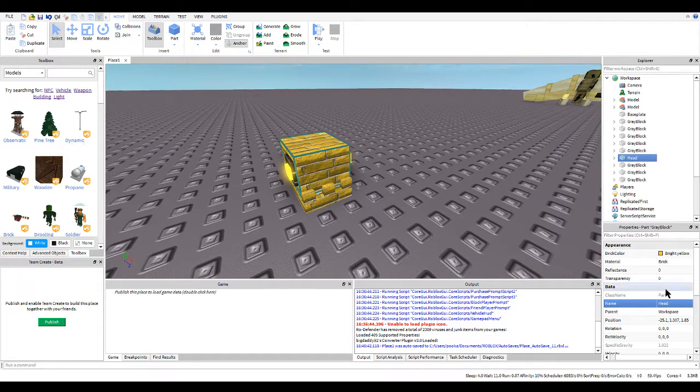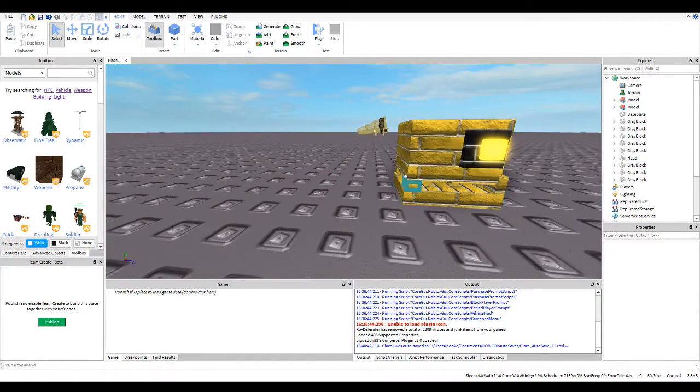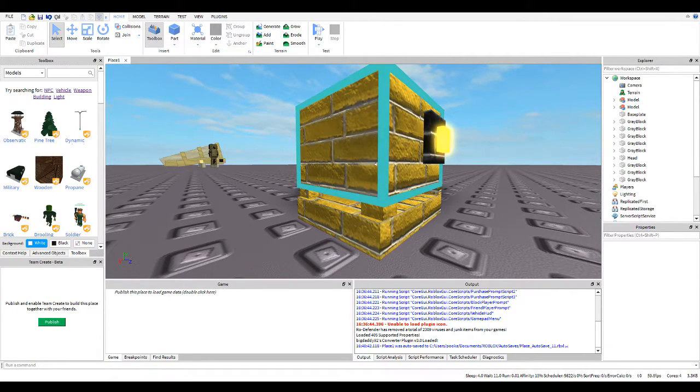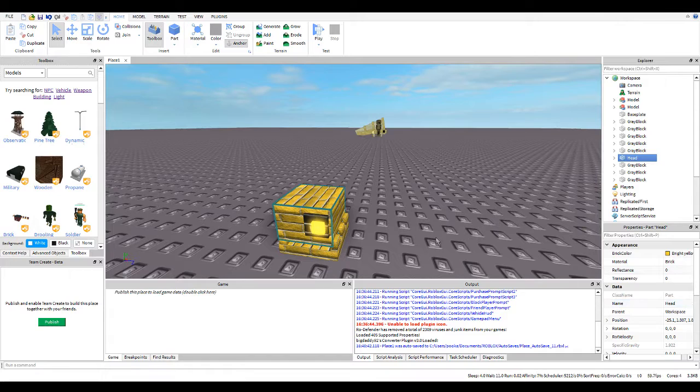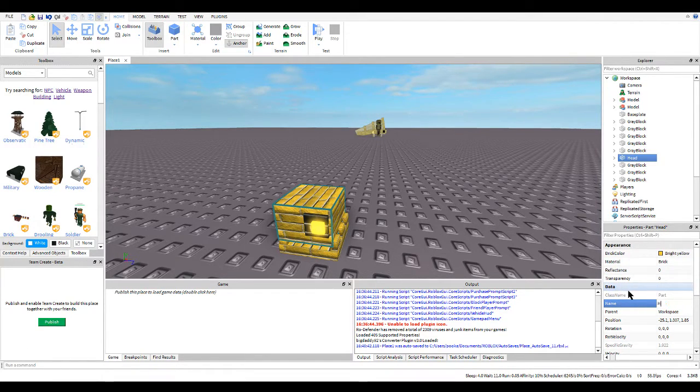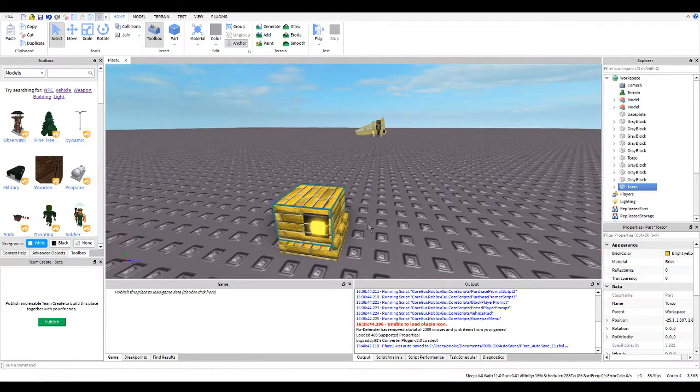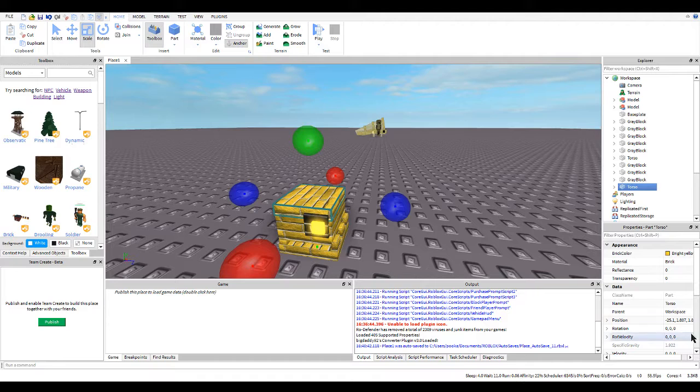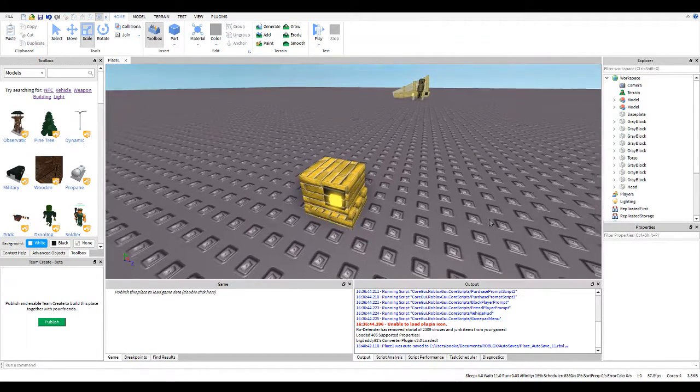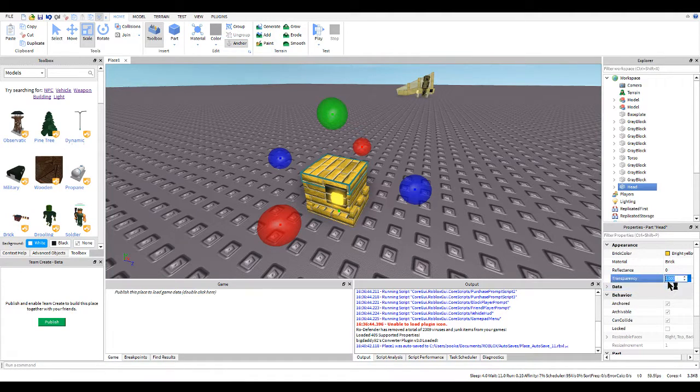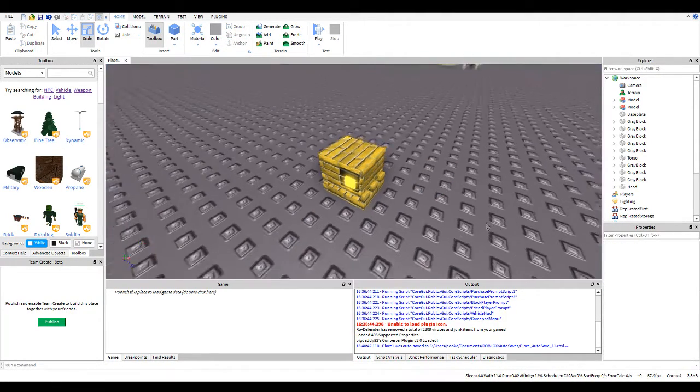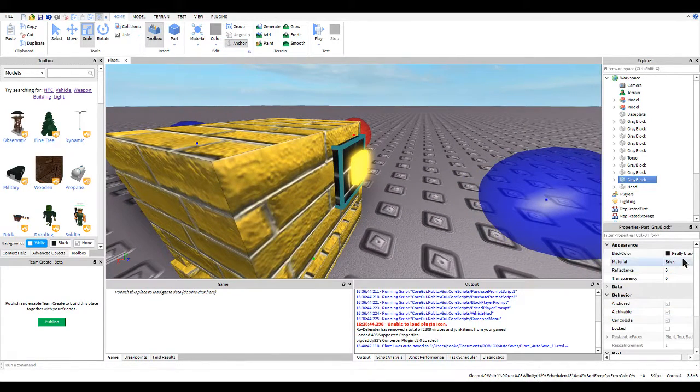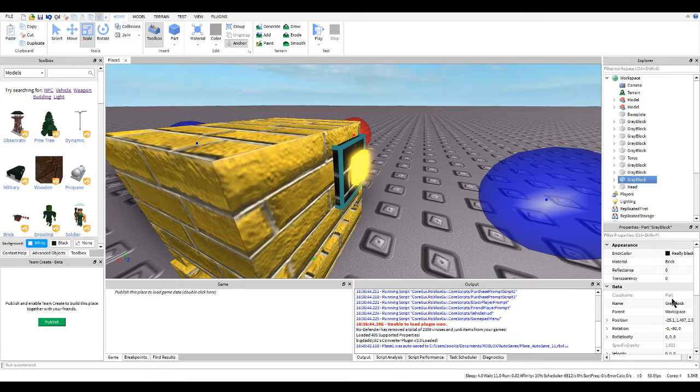So we're going to name his parts because we should be doing that. So this is going to be the head. I'll make this the torso. And I'll clone this, hide it here. This is the head.